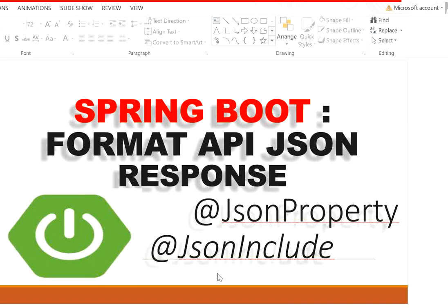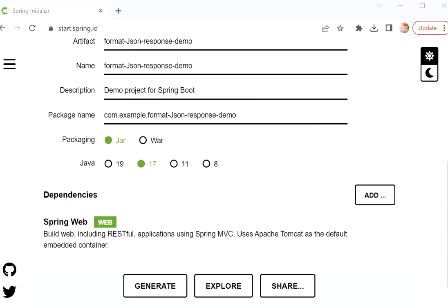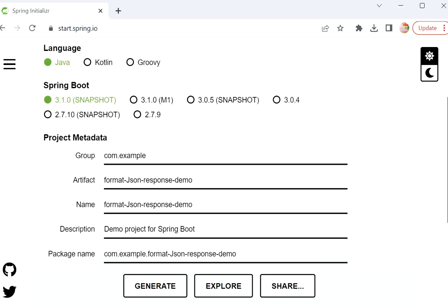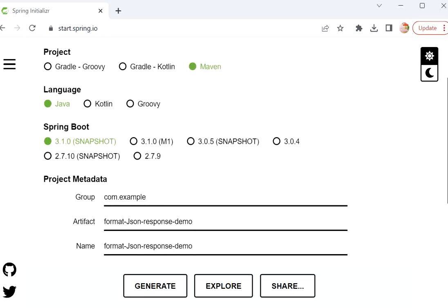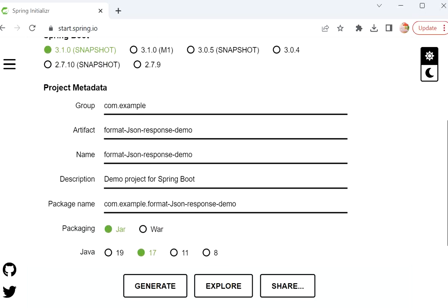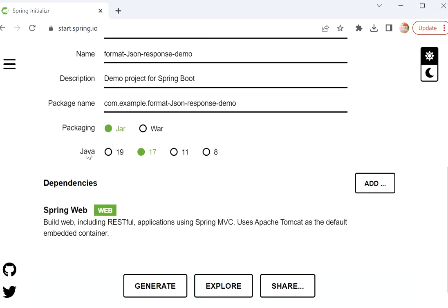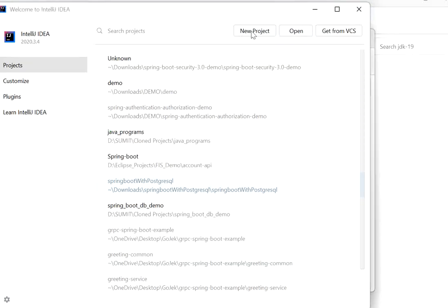First, let's create a Spring Boot project. Here I have defined the project type as Maven, language as Java, and Spring Boot version 3.5.1. In the project metadata I have defined the artifact ID as 'format-json-response-demo', packaging as JAR, and Java version 17. I have added one dependency: Spring Web.